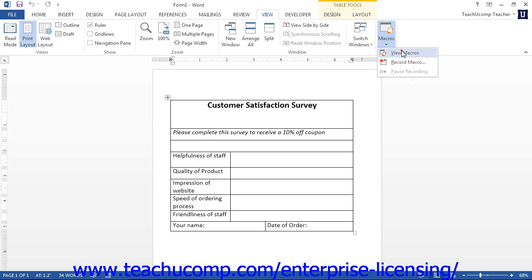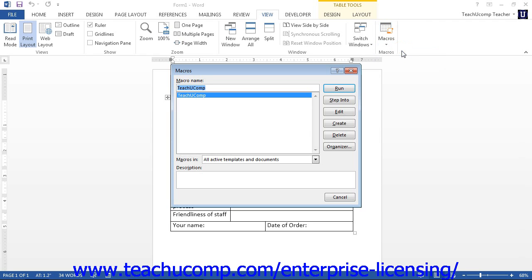Otherwise, once you select this command, you will see the Macros dialog box appear. You use this dialog box to manage your macros. A listing of the macros that are available will appear in the large white box shown within the dialog box.